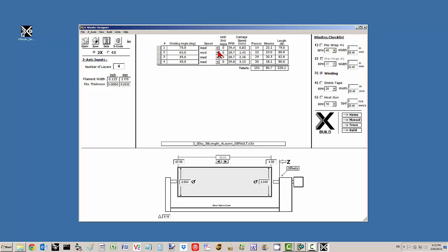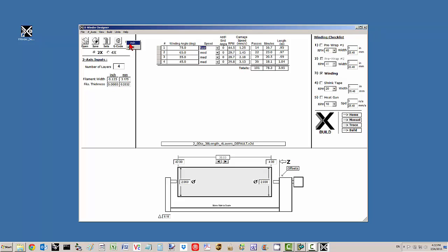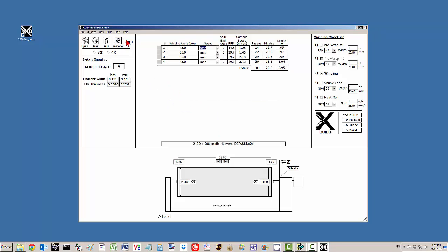We could ramp up the speed of this first winding to fast if we wanted to. That would move the mandrel at 44.5 revolutions per minute and the carriage at 1.25 inches per second. We can also switch between millimeters and back to inches. The input can be done in both inches and millimeters by this menu item or just by clicking here.